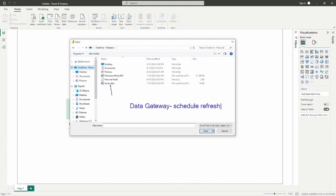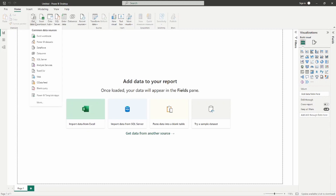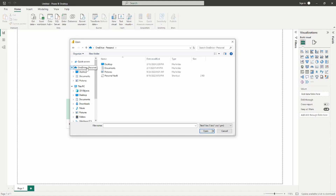The same is true if we click the get data dropdown and select text/CSV — notice that I also have the option to connect into OneDrive as well. So whether it's an Excel file or a CSV file, we have the ability to connect into OneDrive. Once again, these files are static when you publish out to the Power BI service, so this would also need a data gateway.